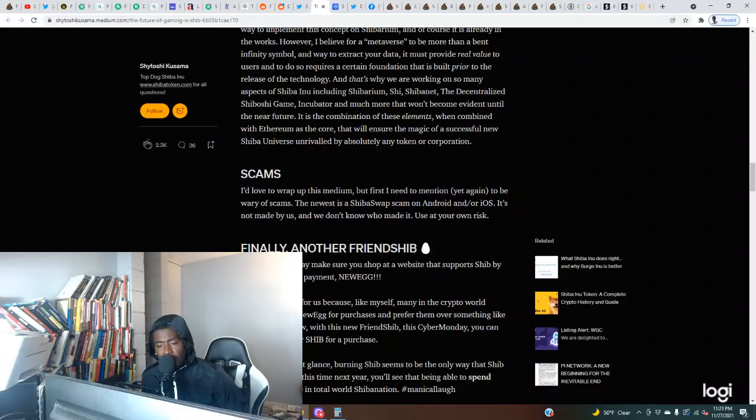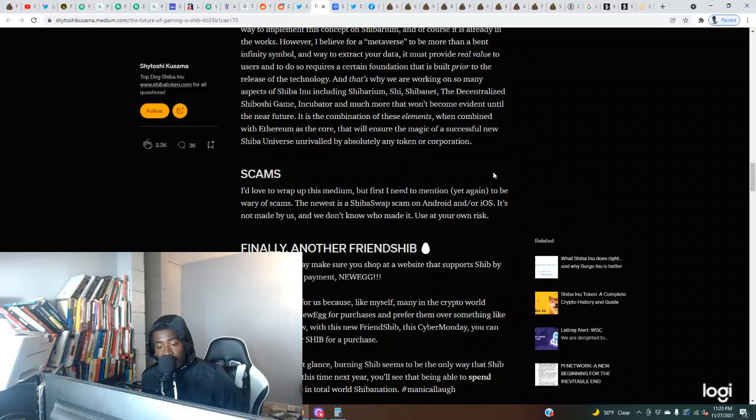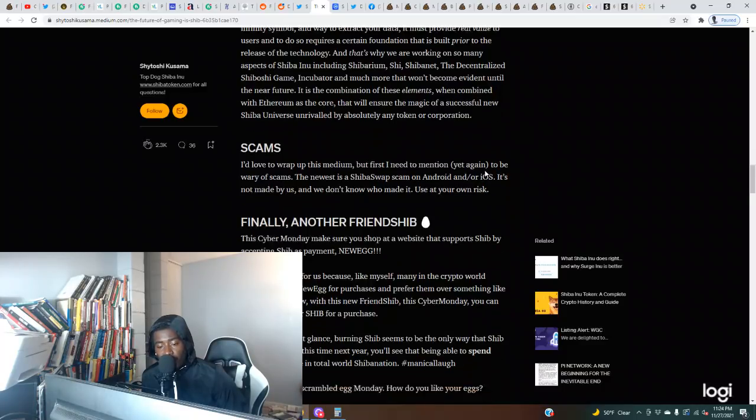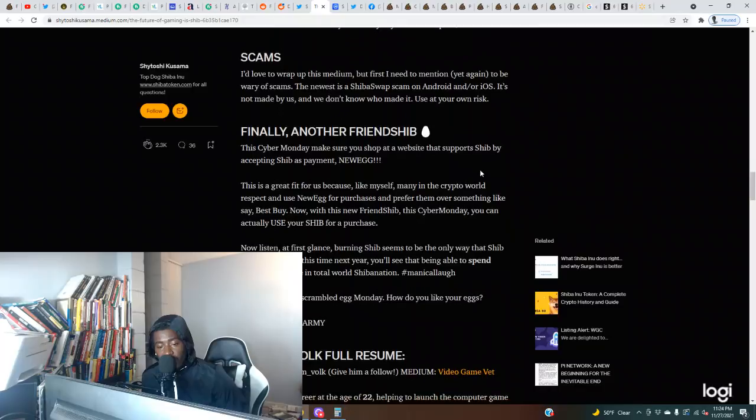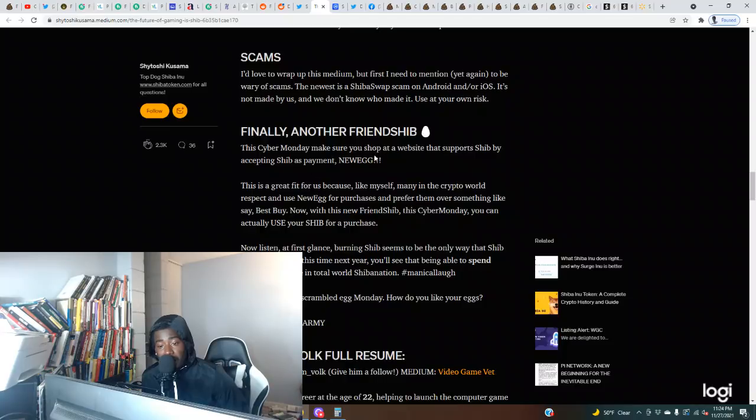I'd love to wrap up this Medium but first I need to mention yet again to be wary of scams. The newest is a Shiba Swap scam on Android and/or iOS. It's not made by us and we don't know who made it. Use at your own risk.